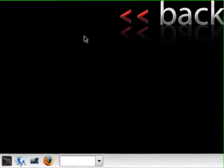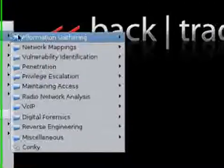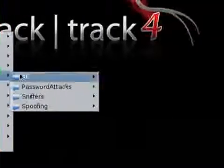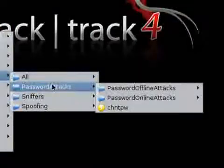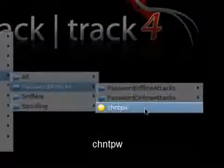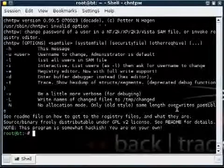Here we are in Backtrack and what we're going to do is load up our program. So we go to the Backtrack folder, then to Privileged Escalation, Password Attacks, and then CHNTPW. Don't know what that stands for, but it's a very good tool and that's what we're using.